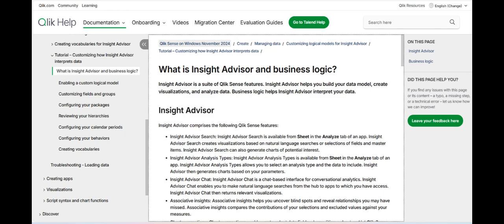In conclusion, Qlik Insight Advisor is a smart and innovative tool that brings AI-driven analytics to the fingertips of users, making it easier to uncover meaningful insights and drive data-informed decisions. Its strengths lie in its intuitive interface, natural language processing, and ability to generate instant, relevant insights.